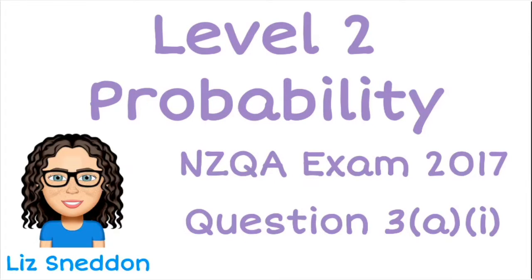Hi, I'm Liz Sneddon. Let's have a look at question 3a part 1 for the 2017 level 2 probability exam.